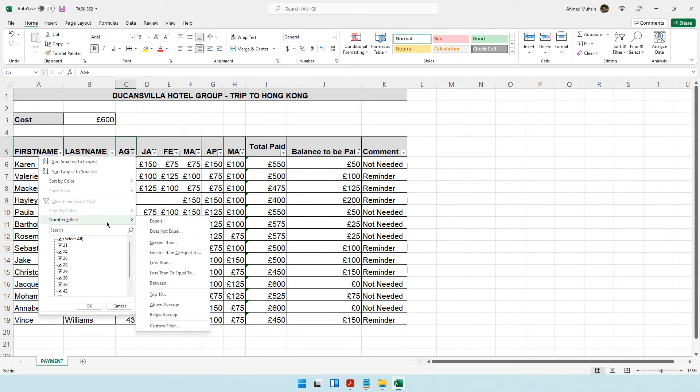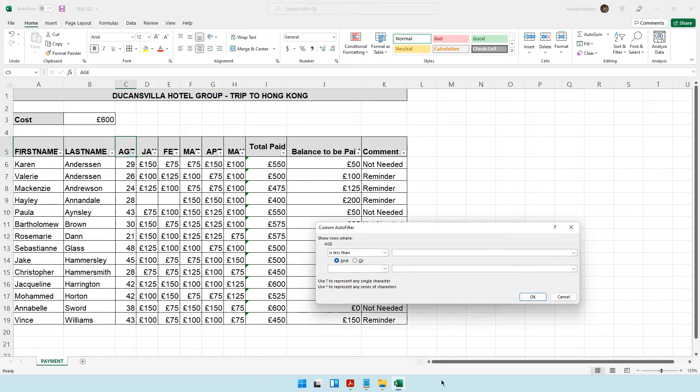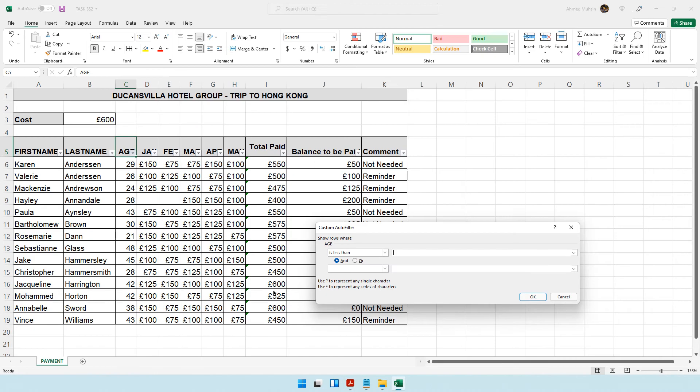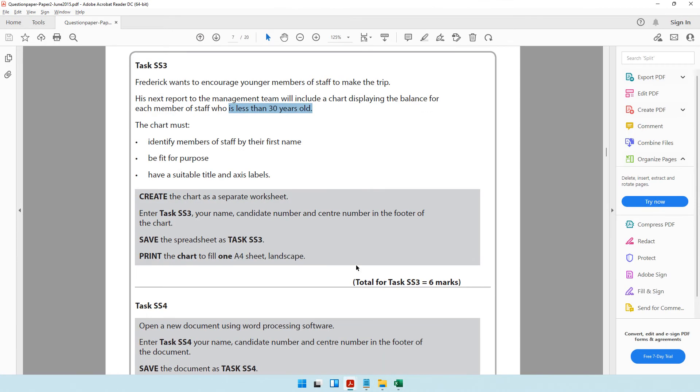Come to sort and filter and put a filter. In this filter I can say I want those who are less than 30 years old. So I'll say less than 30 and click okay. Now only those who are less than 30 years old would be visible.